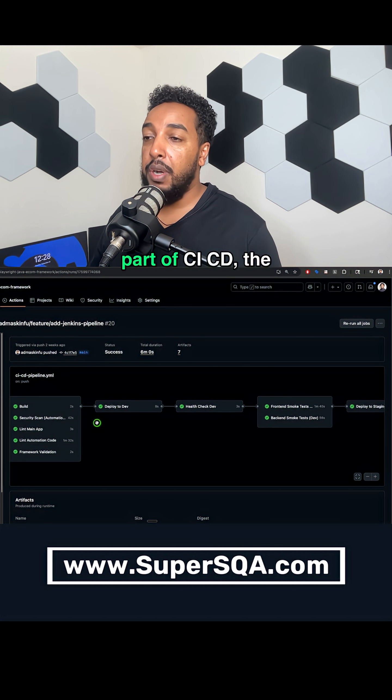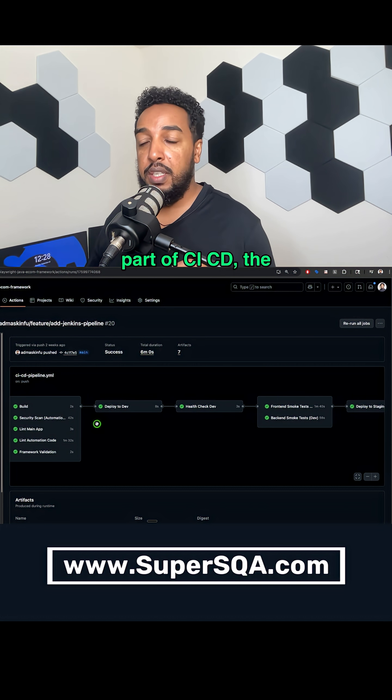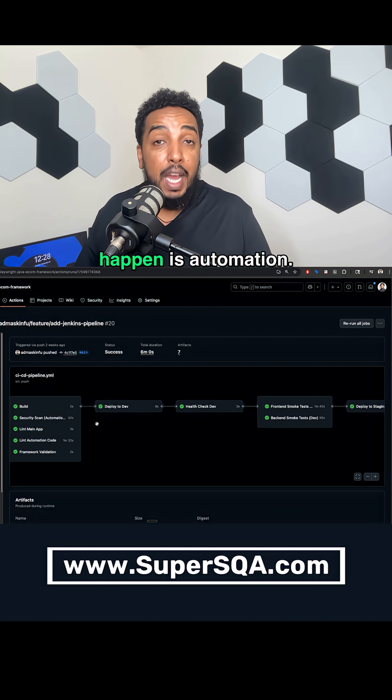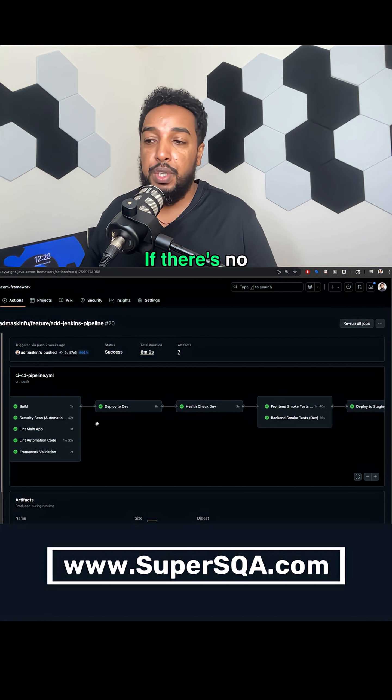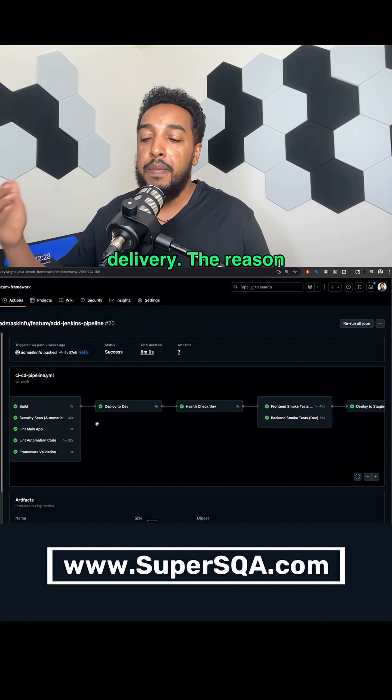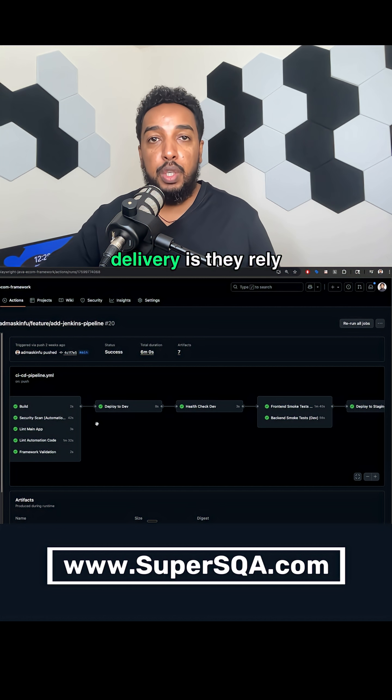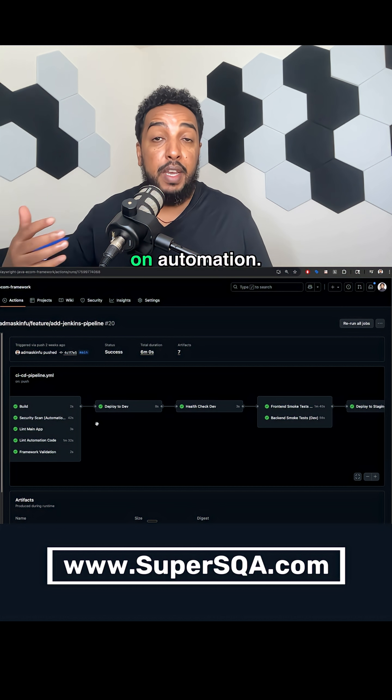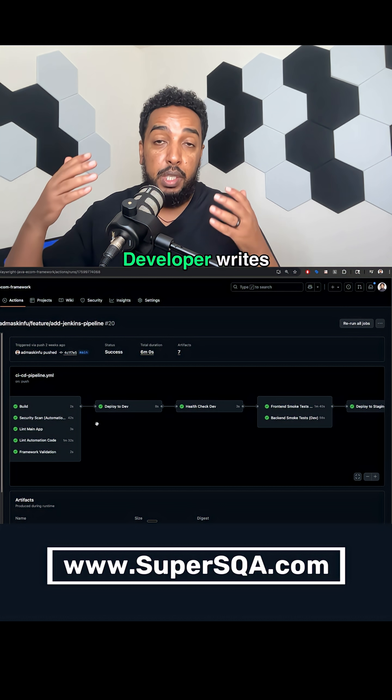But in short, part of CICD, the main reason it actually makes it happen is automation. If there's no automation, there's no continuous delivery. The reason there is continuous delivery is they rely on automation.